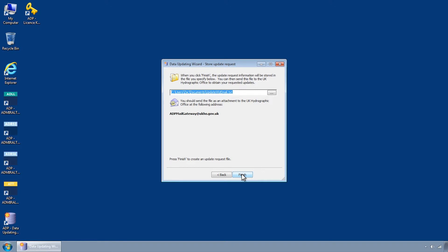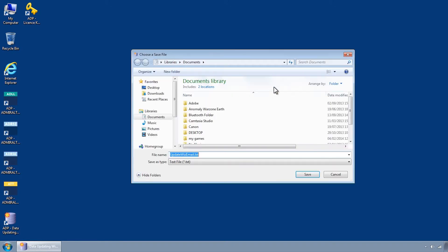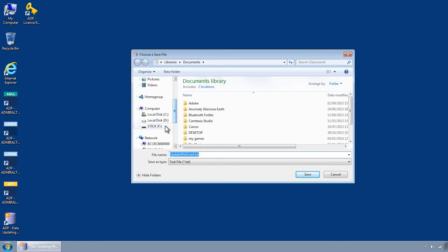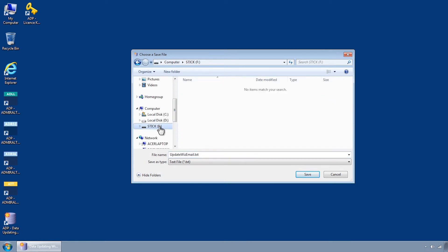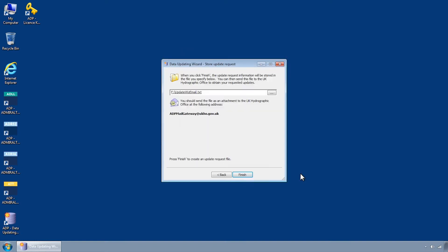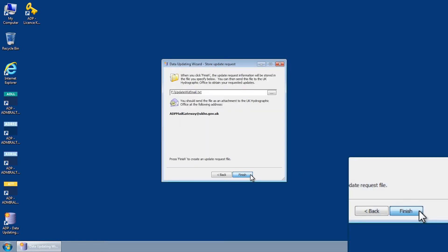You will then be able to select a location to save the update request. You may wish to save this directly to a USB stick ready to be transferred. Click Finish.